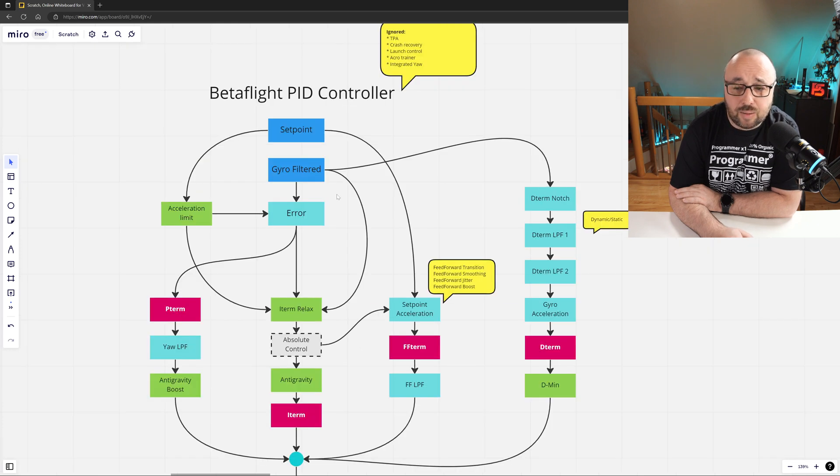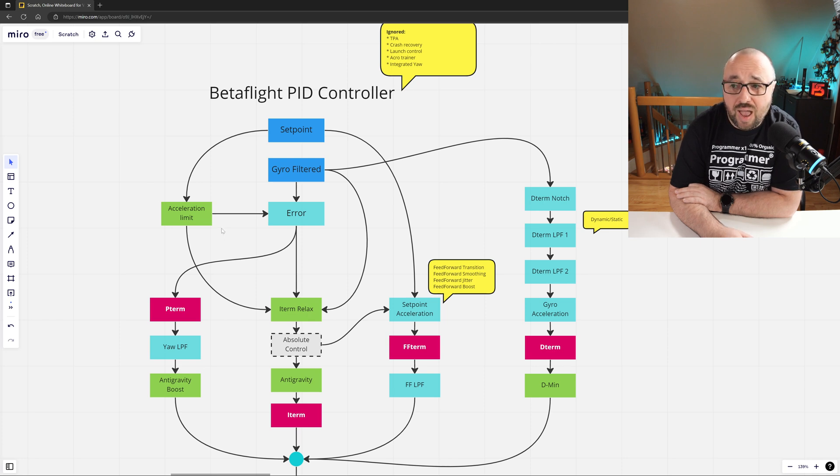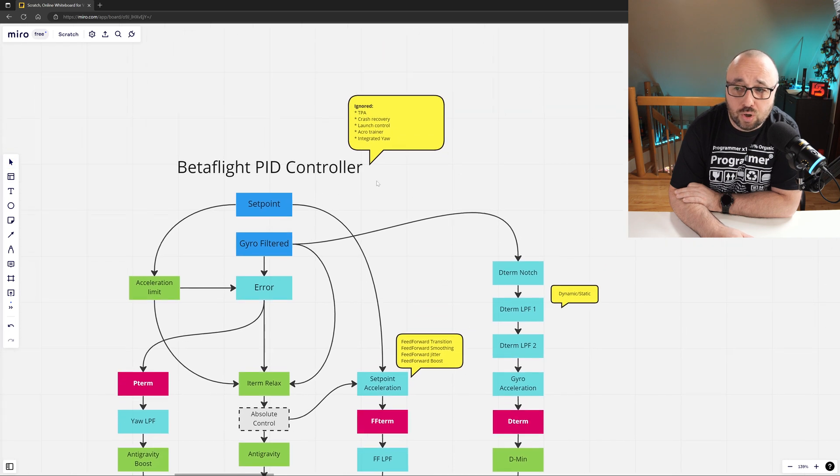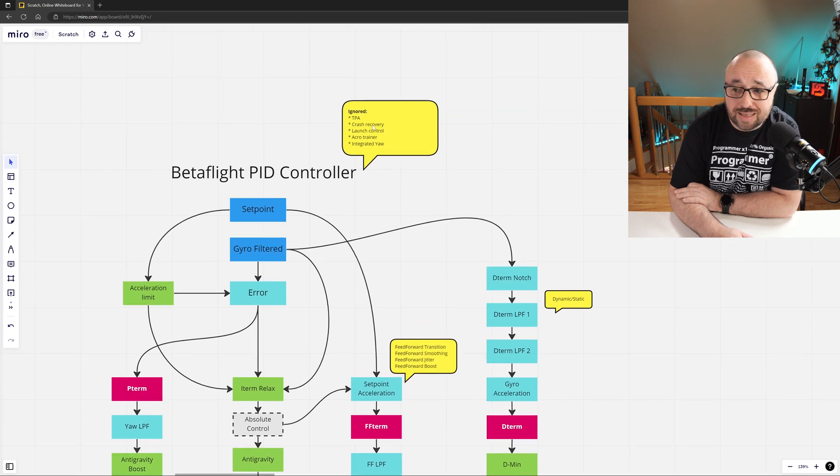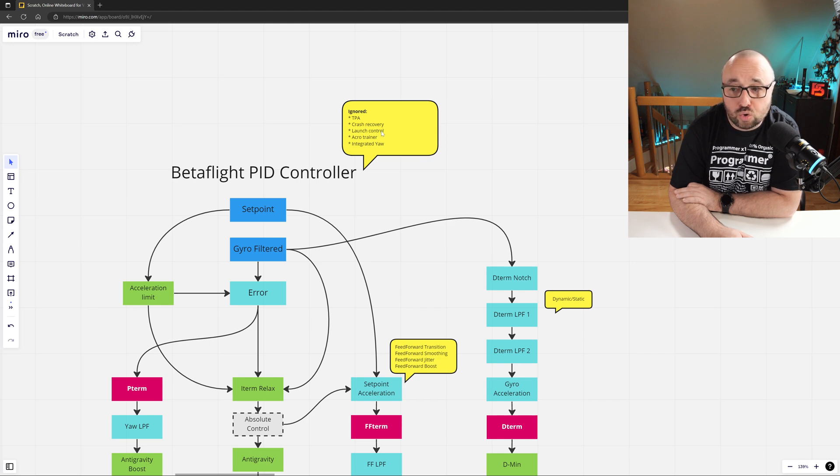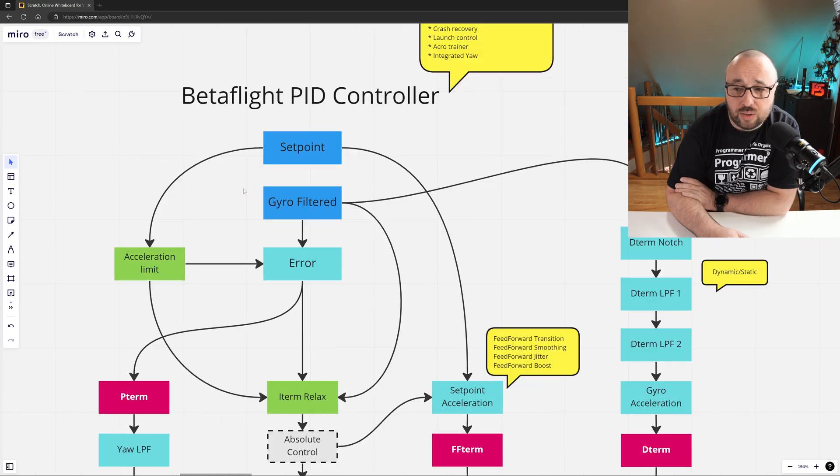Plus some extra operations like, for example, the acceleration limit on the setpoint, and a few additional elements we will not be discussing today, like Acro Trainer, Integrated Yaw, Launch Control, Crash Recovery, or the TPA.